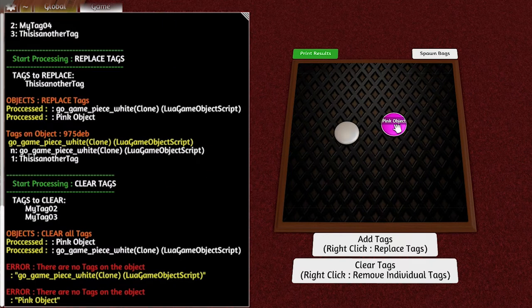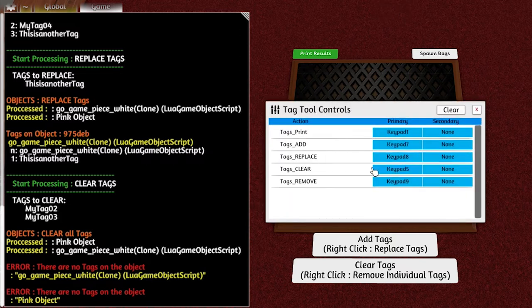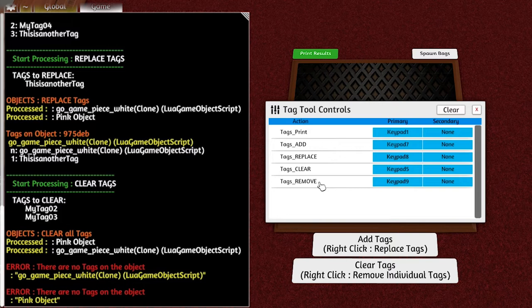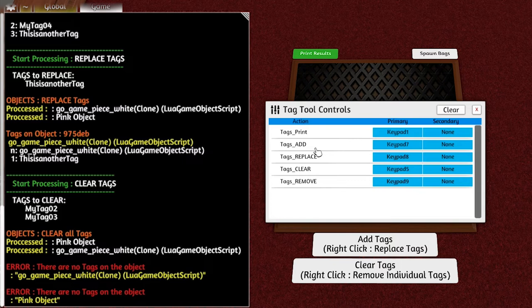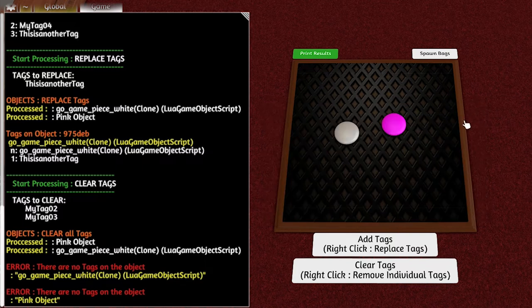Now the options in the game keys are basically the same function. You've got print, add, replace, clear, and remove. Remove is remove individual tags, clear is clear all tags, replace is replace tags, add is additively add new tags to existing tags, and this works on mouse over of an object.